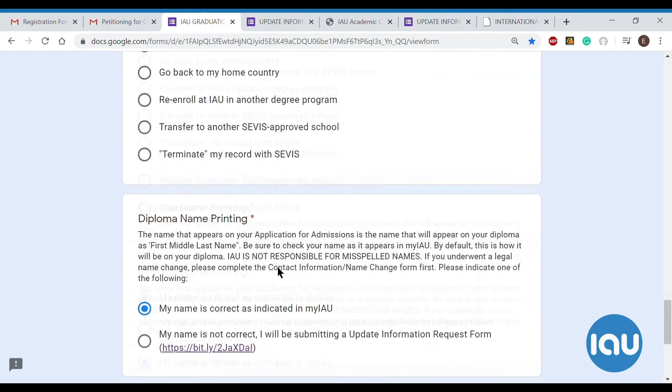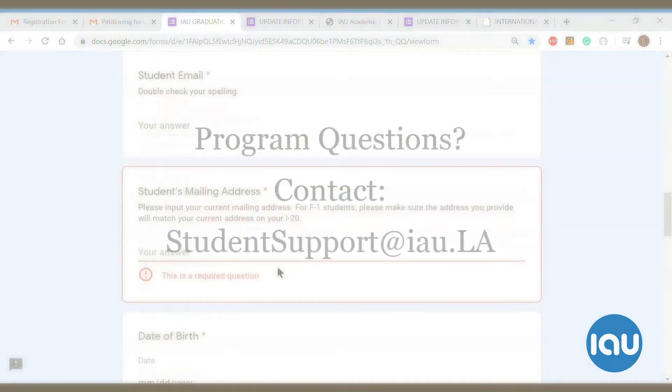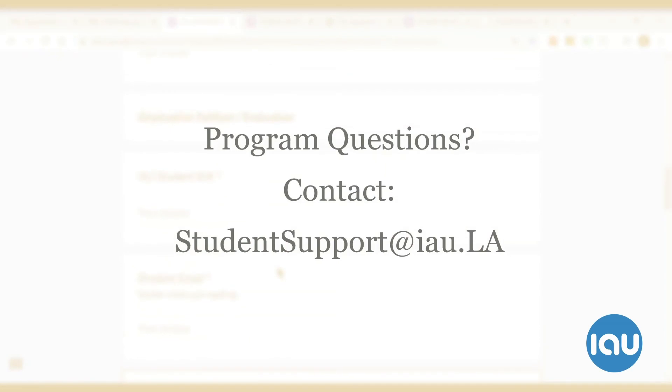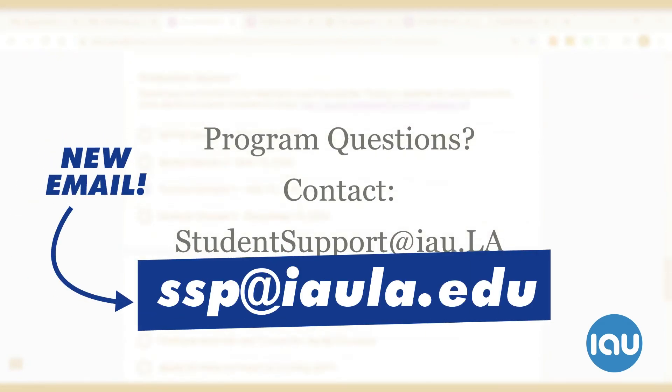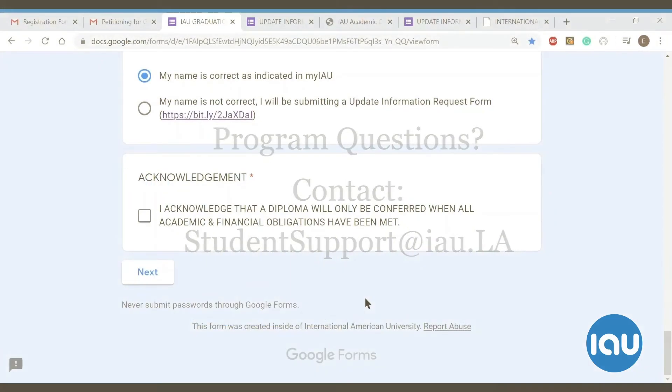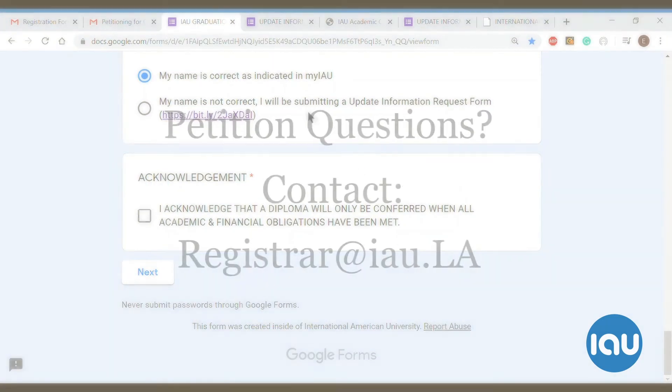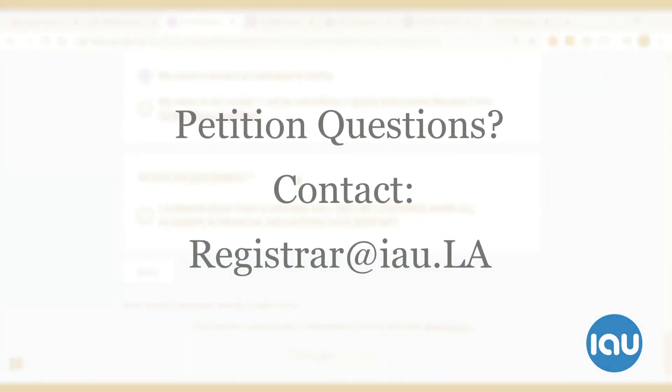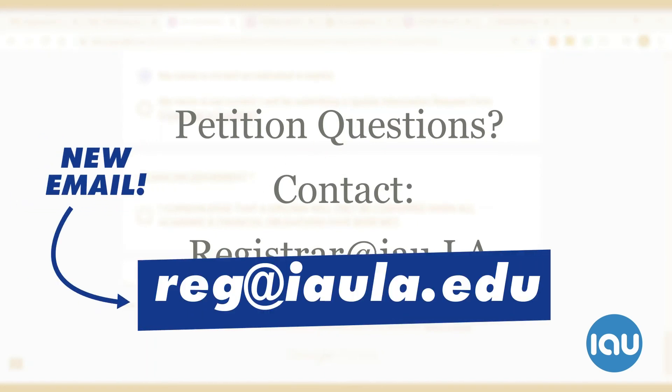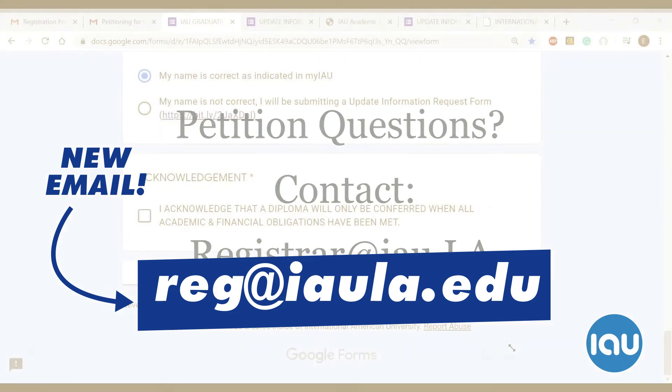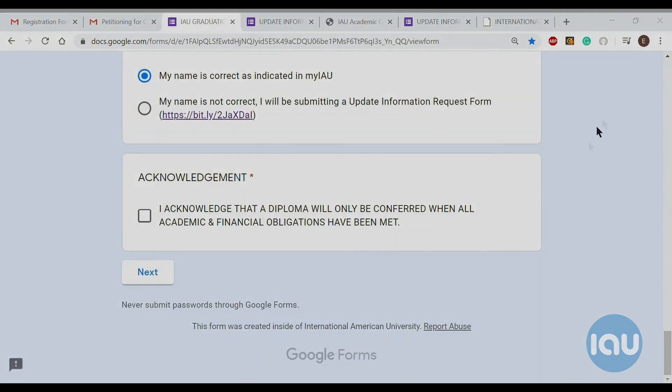It's pretty straightforward, but if you do have any questions specifically about your program, please contact your program advisor, your academic advisor. If you have any questions specifically related to this petition, please contact registrar at IAU.LA. Thank you and have a good day.